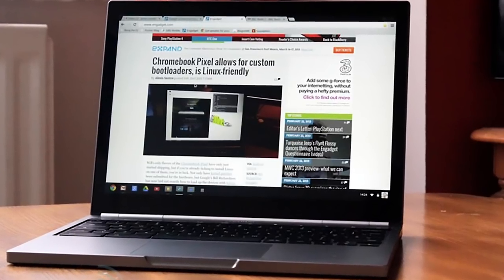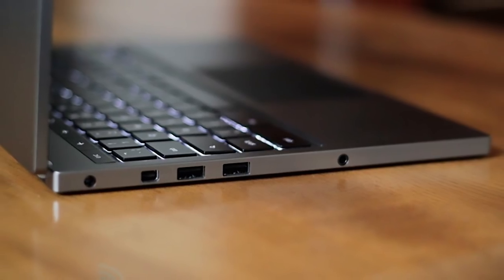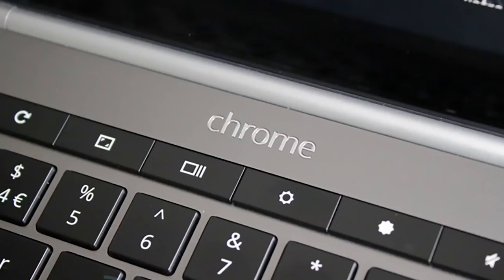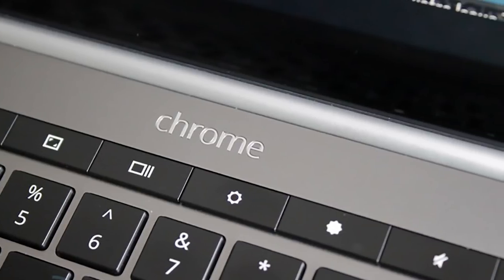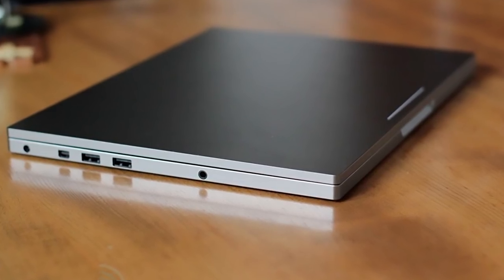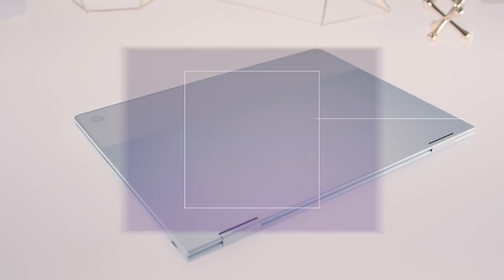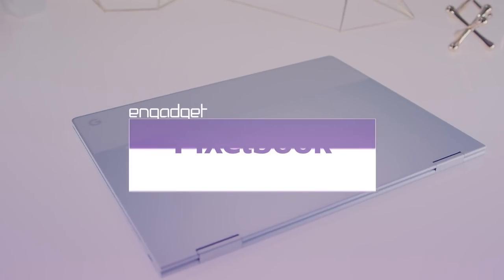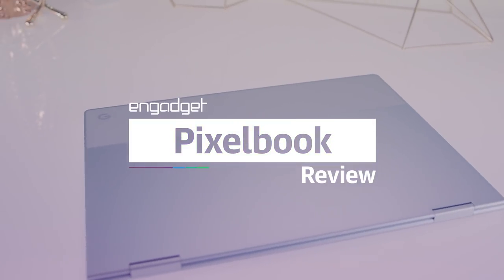Four years ago, when Google introduced the $1,300 Chromebook Pixel, it was laughable to spend that much money on a Chrome laptop, even if the hardware was both immaculate and powerful. But a lot has changed since then. Take the new Google Pixelbook, for example.